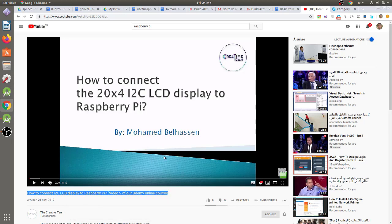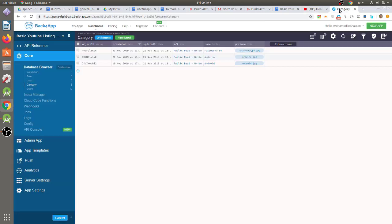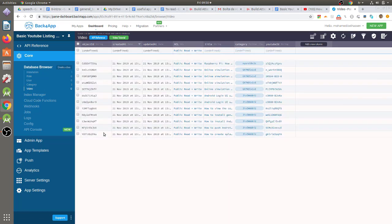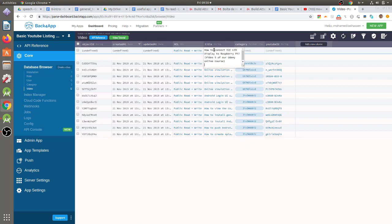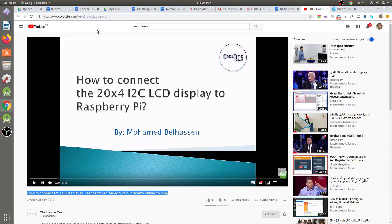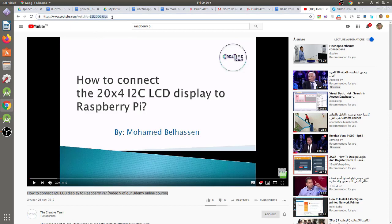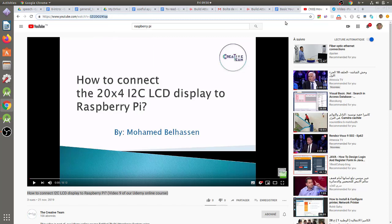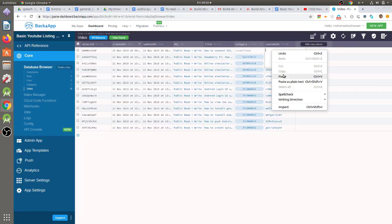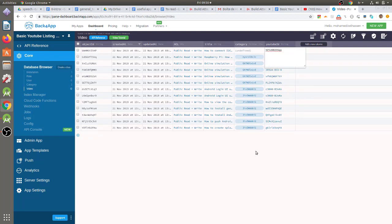Then in our backend database, we just need to add a new entry in the video class. So just click on the video class. Then click on the plus button in the bottom. Here, we will paste the title of the video. Then we have to copy the YouTube ID of the video, which is located just after the V field in the YouTube video URL. I will copy this string, which is the YouTube ID of our video. Then I will paste it in the YouTube ID field of the new video item.